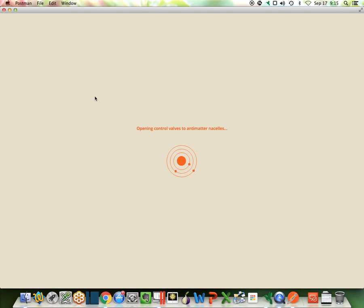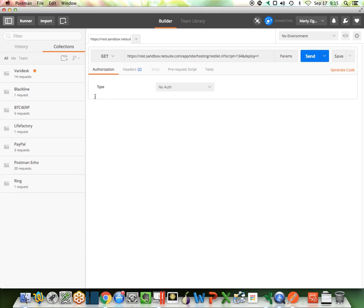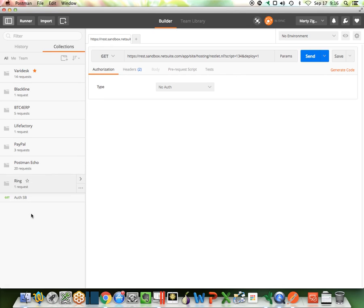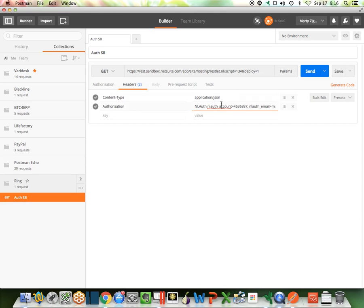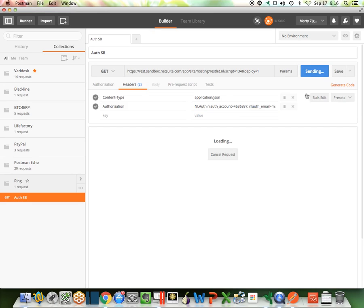Start my Postman client. In this case, I have a simple authentication request that I want to make already set up. Here, I'm using a role ID. I'm going to select this, I get a good request.